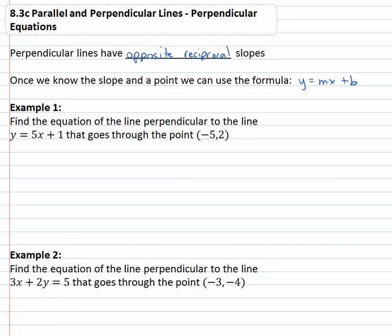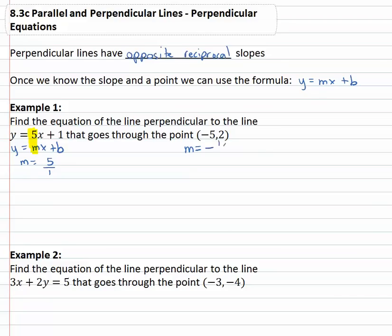For example, we're asked to find the line perpendicular to y equals 5x plus 1 that goes through the point negative 5, 2. Recalling that y equals mx plus b, we can quickly see that m, the slope of this line, is 5, or as a fraction, 5 over 1. Our line is going to be perpendicular, which means it has to be the opposite reciprocal. The opposite of positive 5 over 1 is negative, and the reciprocal is 1 fifth.